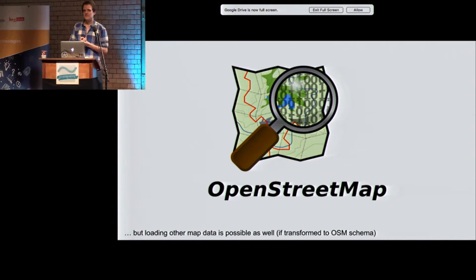For custom data, you basically need to convert it to the OpenStreetMap schema, which means respecting the max speed tags and so on — which is not too hard to do.